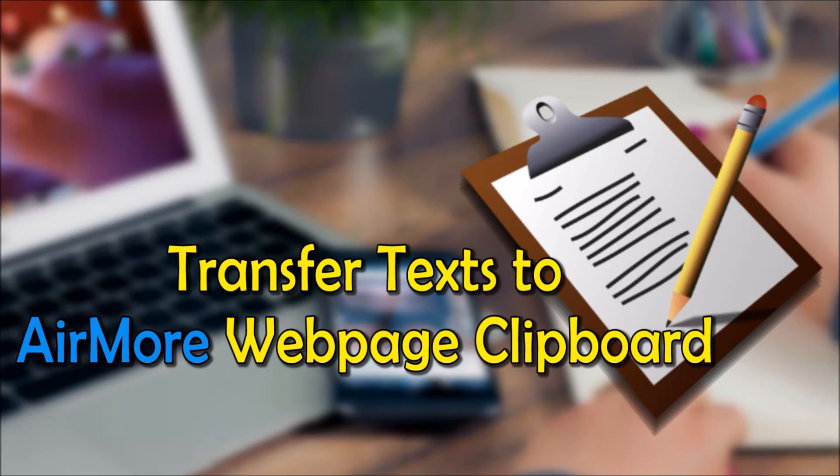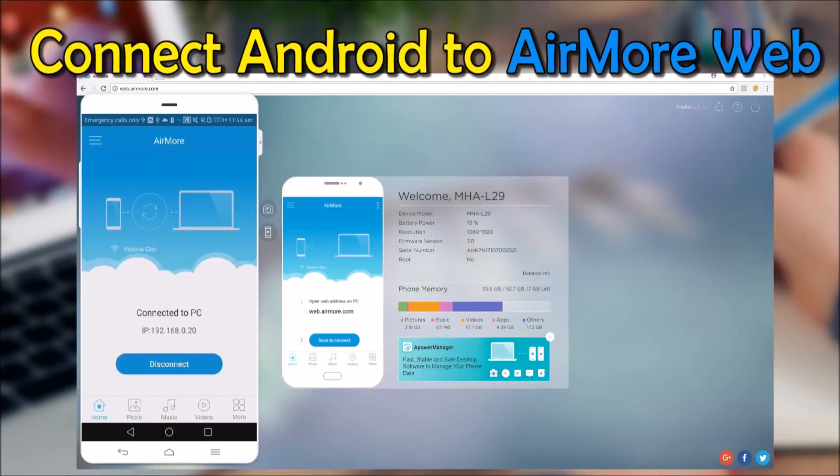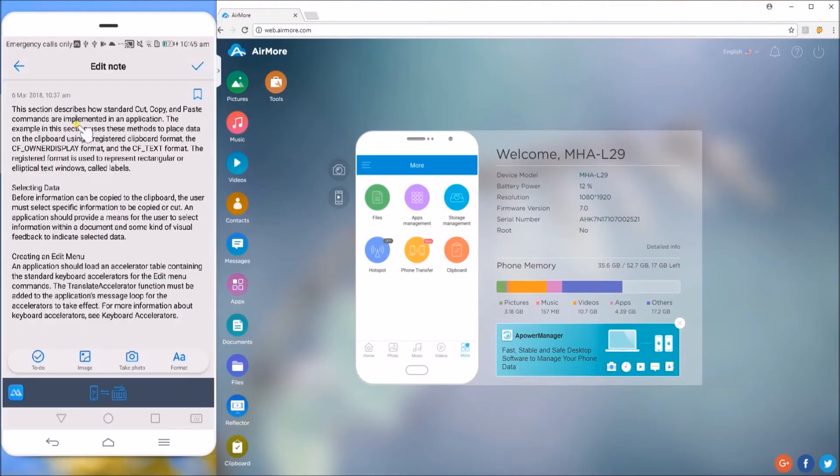To do the opposite, which is to copy text to the AirMore web, make sure that your phone is connected to the site. Now, select some text on your phone and then hit Copy.